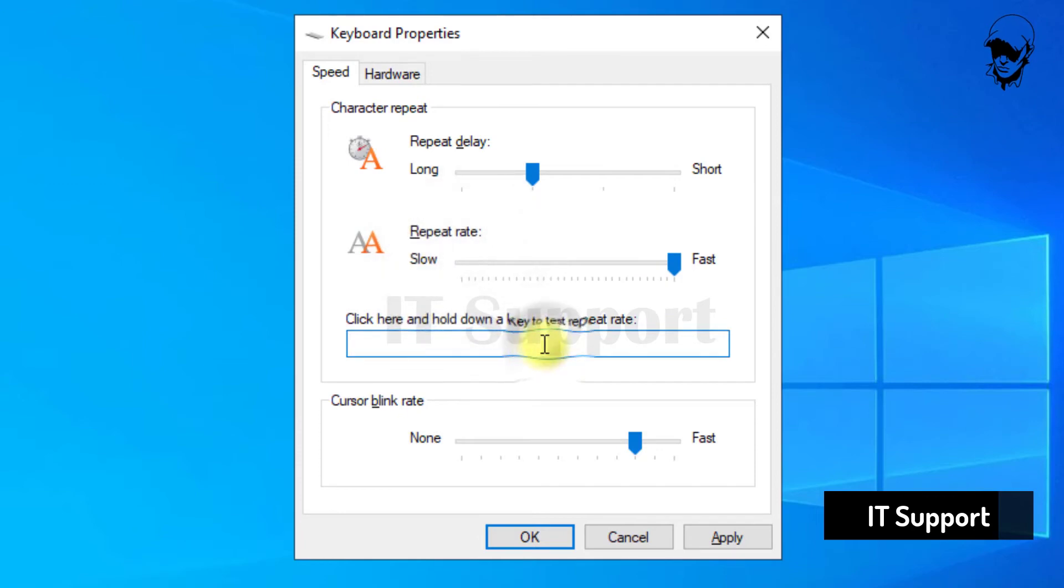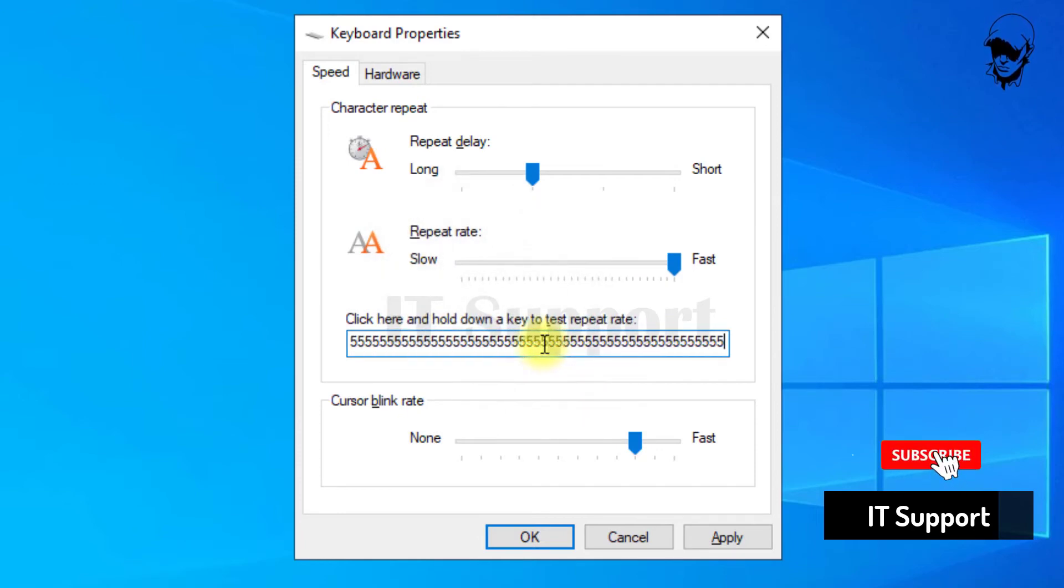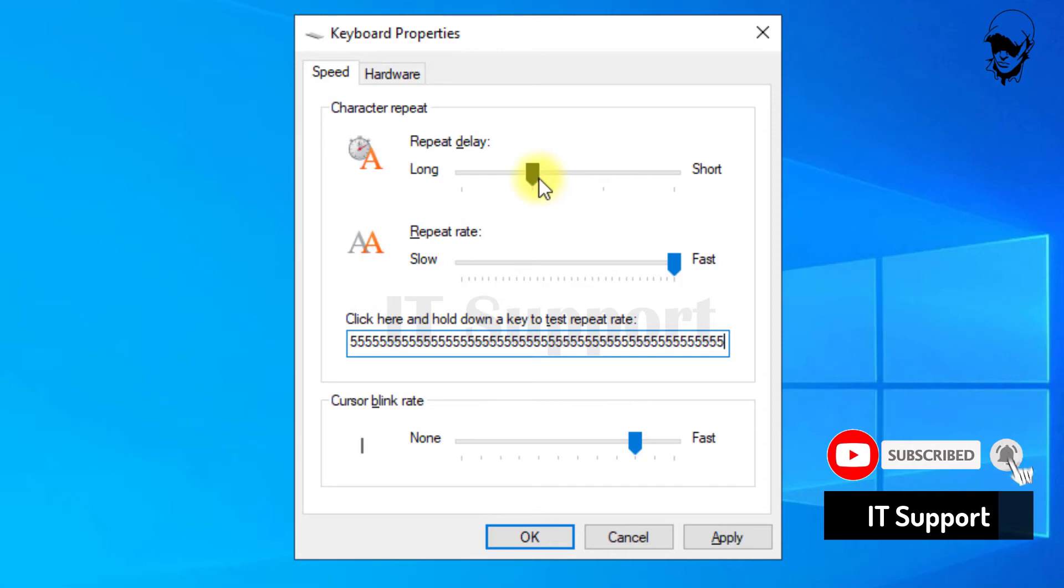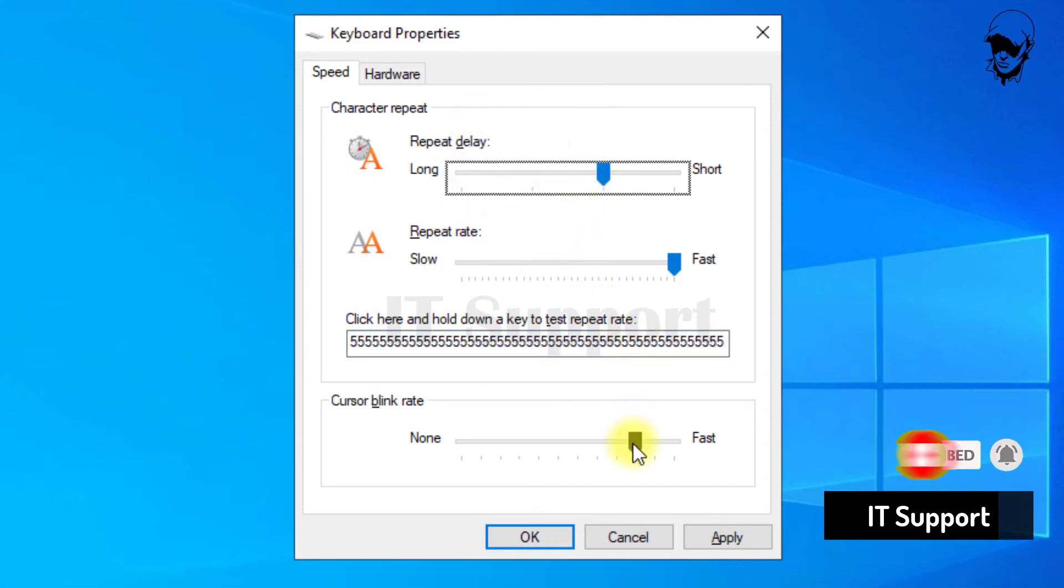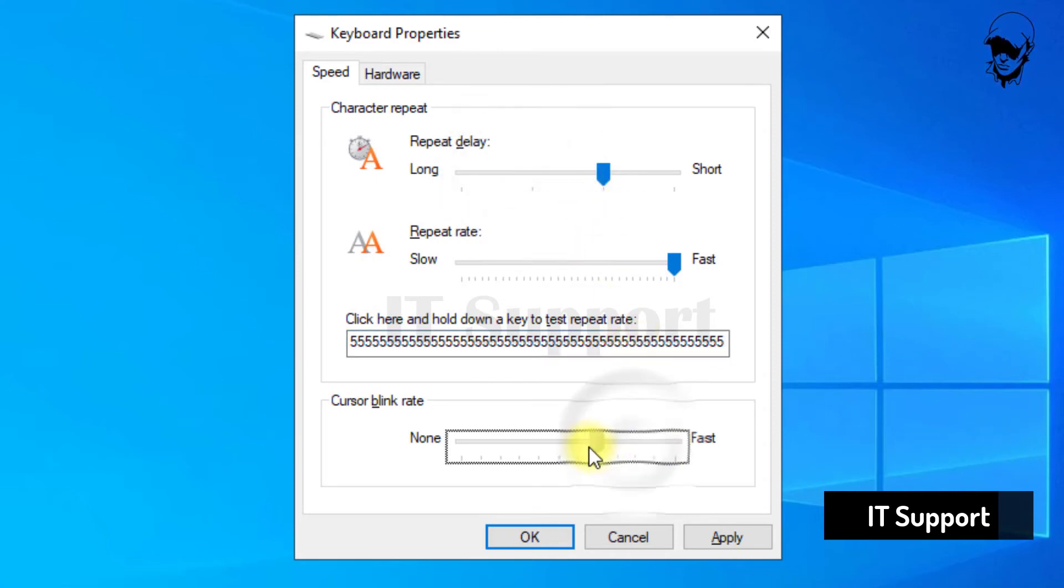Repeat rate configures how quickly the letter repeats itself once it starts. Repeat delay configures how long you need to hold the key down before it starts repeating.